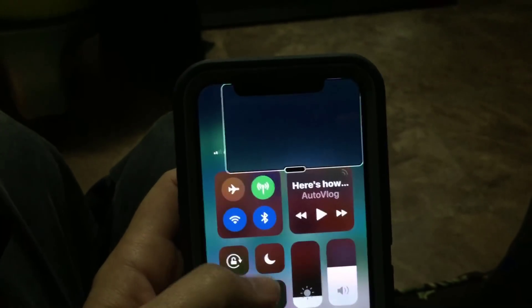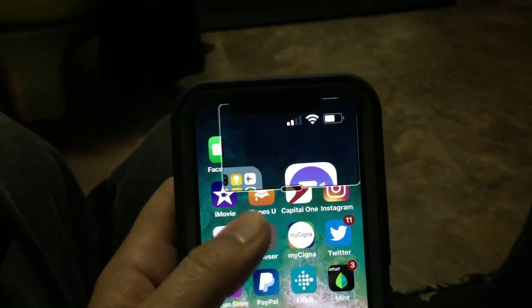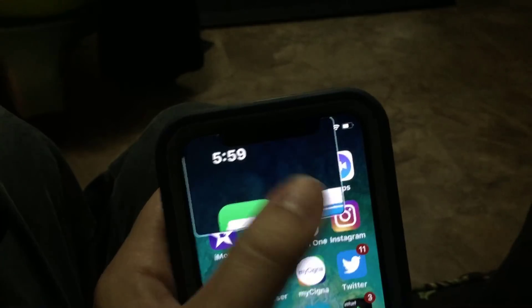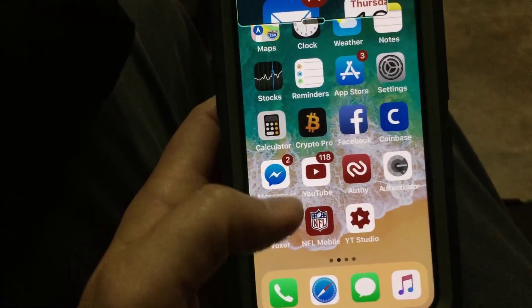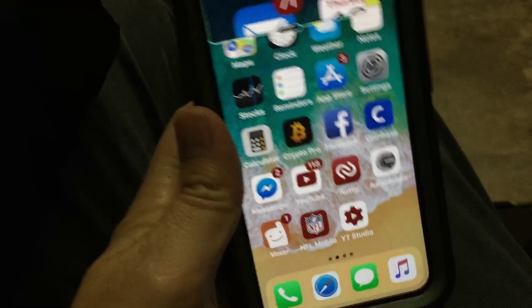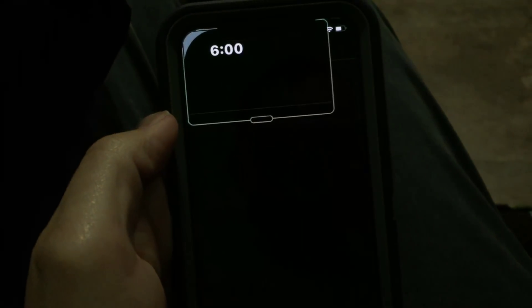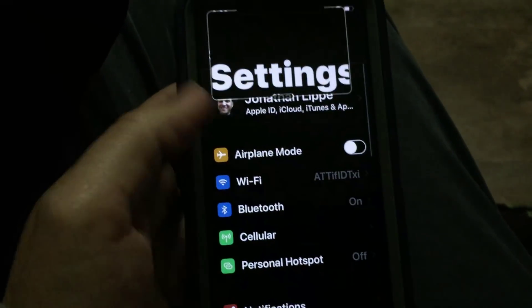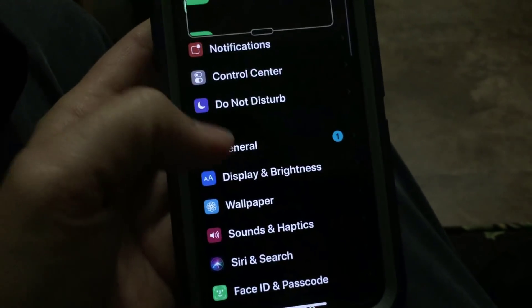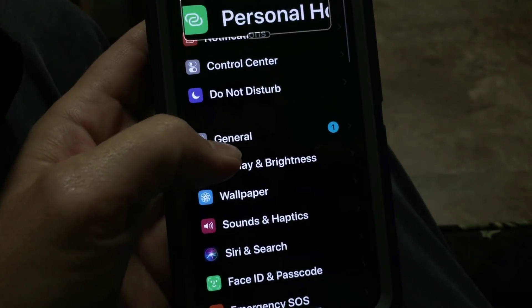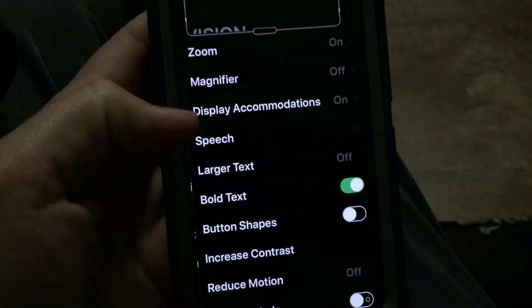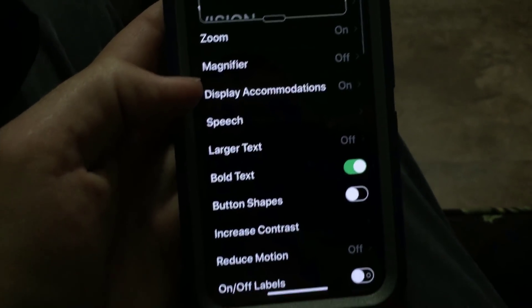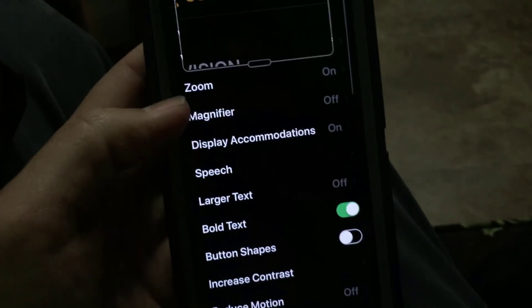If you accidentally get the magnifier on your screen and can't figure out how to get it off, here's how you get it off. Go into Settings, go into General, Accessibility, and look for Zoom.